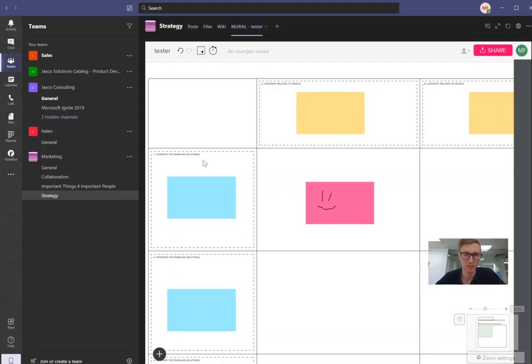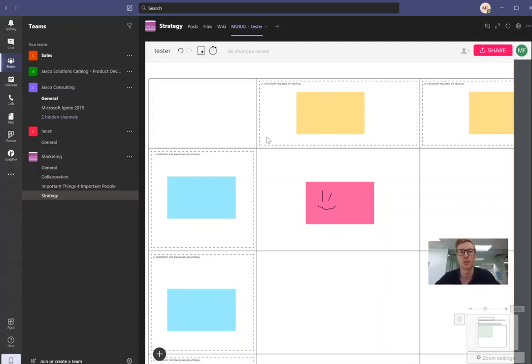Also see this one actually has even labels. It says category related to people, category for solutions. So that's really cool.